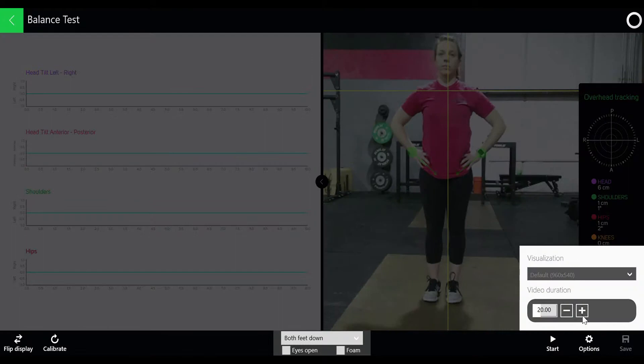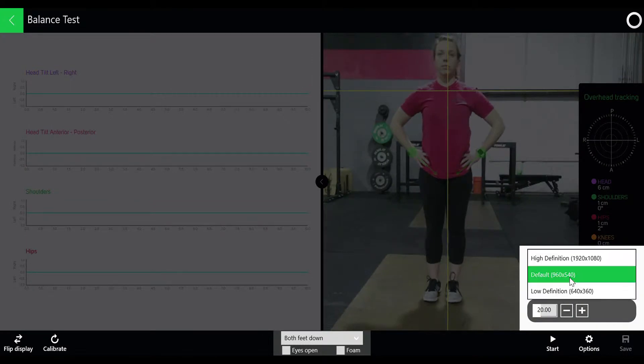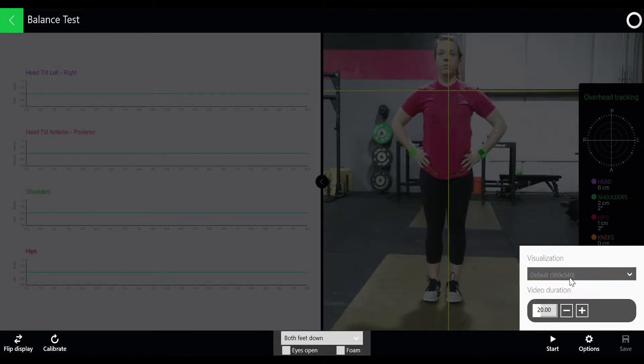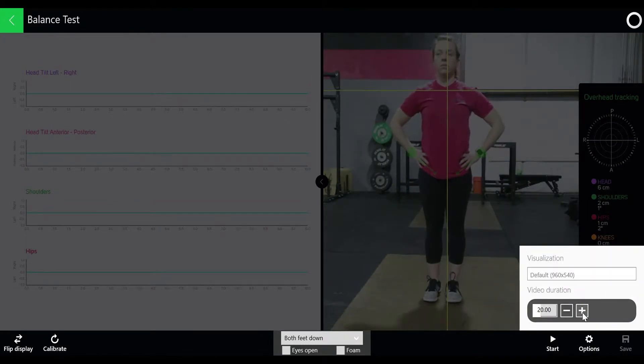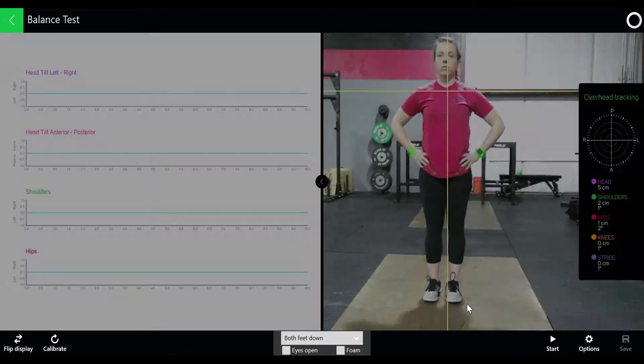If you click options you can change visualization to high or low definition as well as increase or decrease video duration.